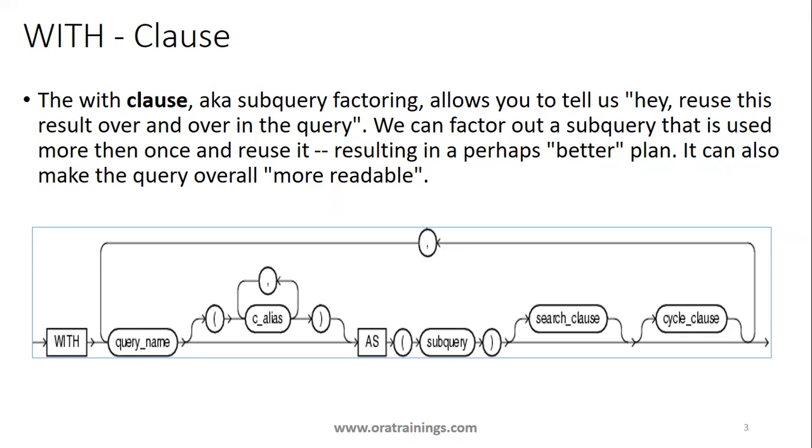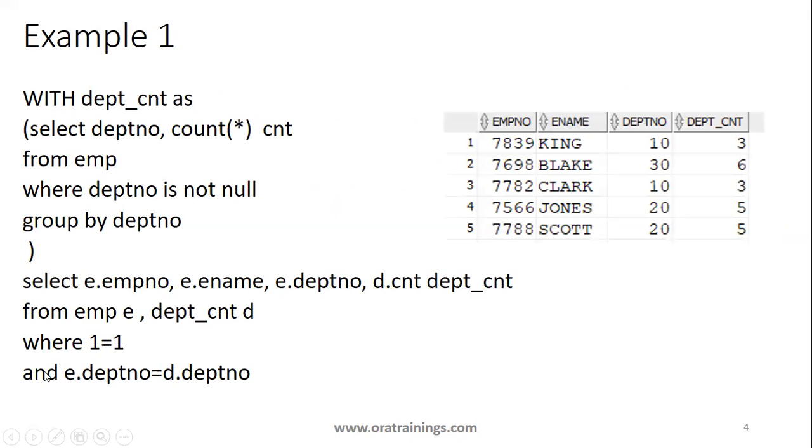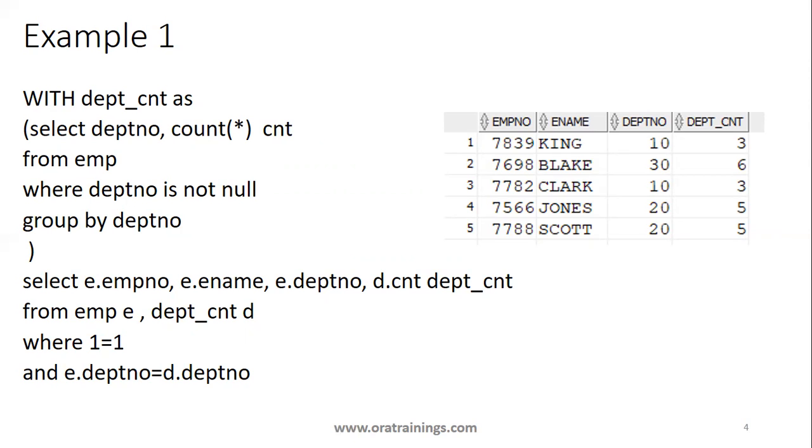Let us see the simple example first. In this simple example, what we're trying to do is we're trying to get the department count without using WITH clause. We can achieve it, but our aim is to understand how we can use the WITH clause.